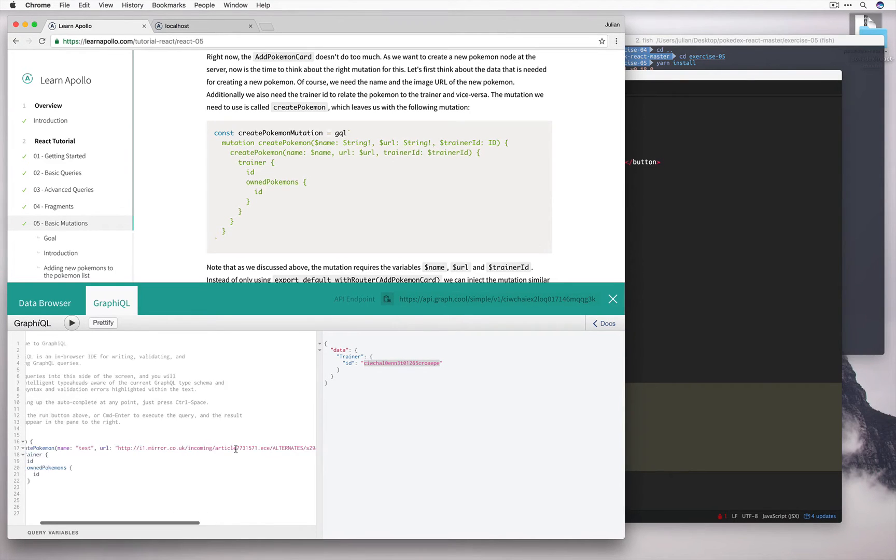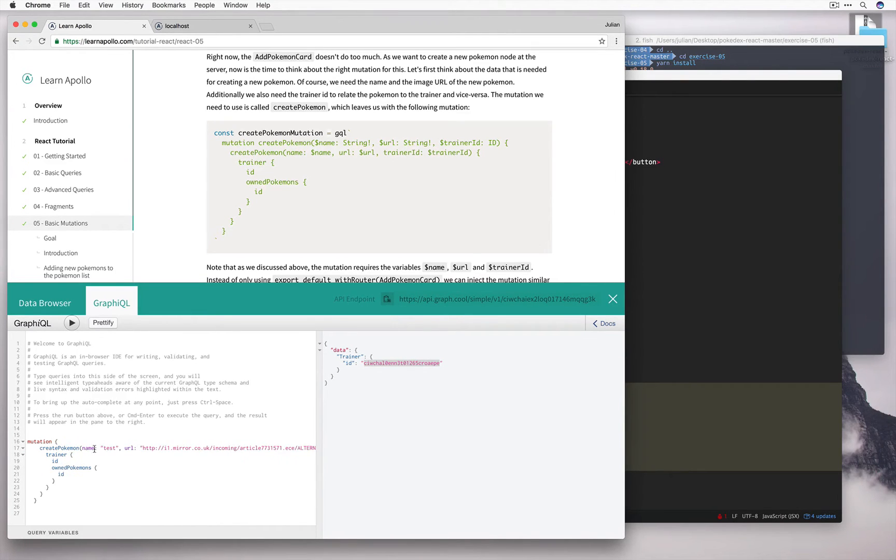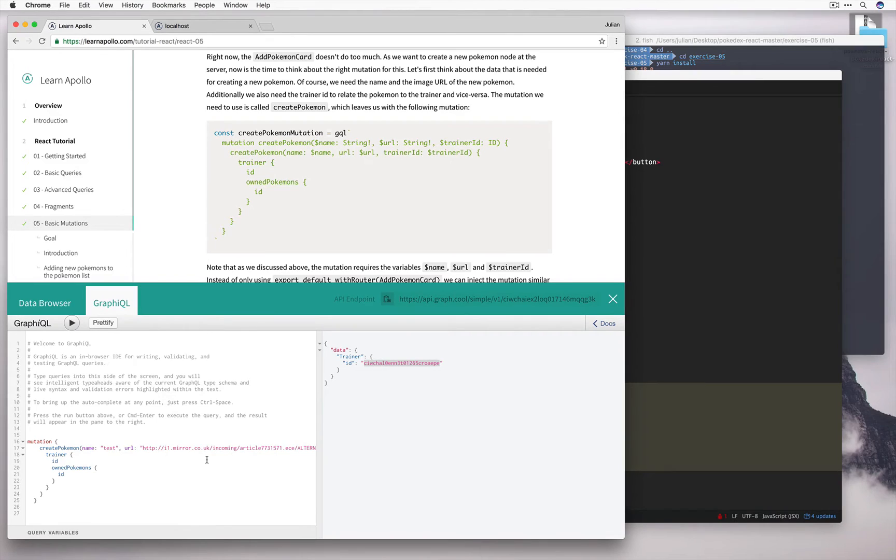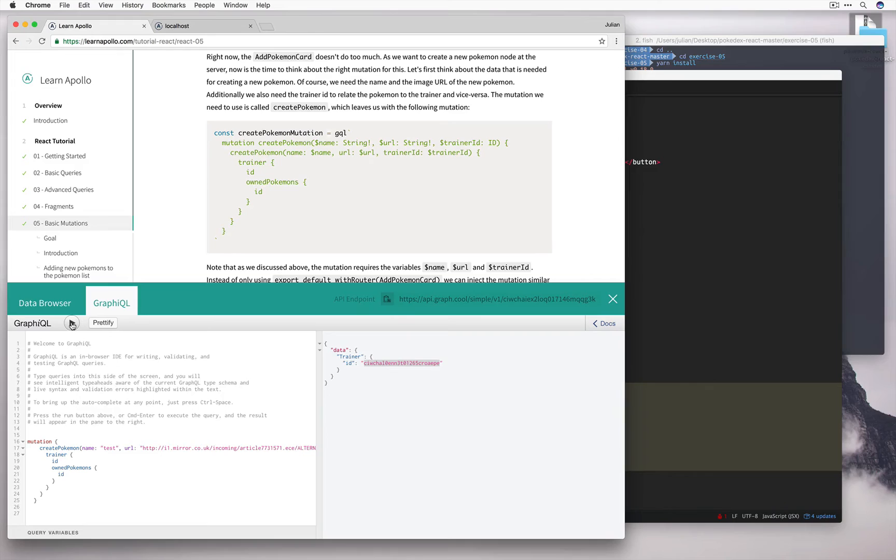Okay, so now I've just defined the create Pokemon mutation with the name test, a url, and a trainer ID, which I figured out, which was mine, from the past query I did. Now let's run this and see what happens.